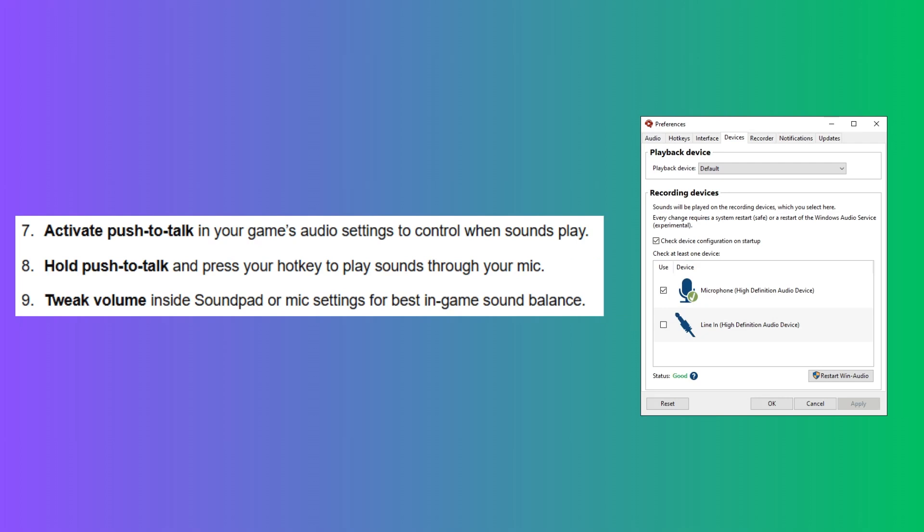Tweak volume inside SoundPad or mic settings for the best in-game sound balance. So, that's how to use SoundPad to play sound effects in-game.